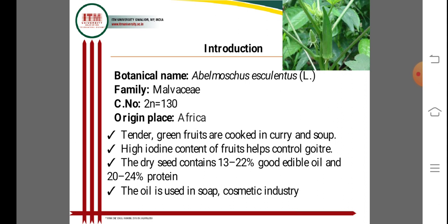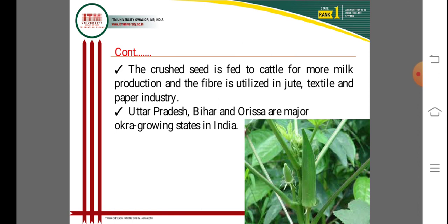The oil from okra seeds is used in cosmetic industries. Protein is also present in the seed cake, which is used as feed for cattle to improve milk production. The fiber from okra is utilized in the shoe and textile industries, and also for the paper industry. It is very important to many industrial areas including manufacturing, paper, and soap industries.